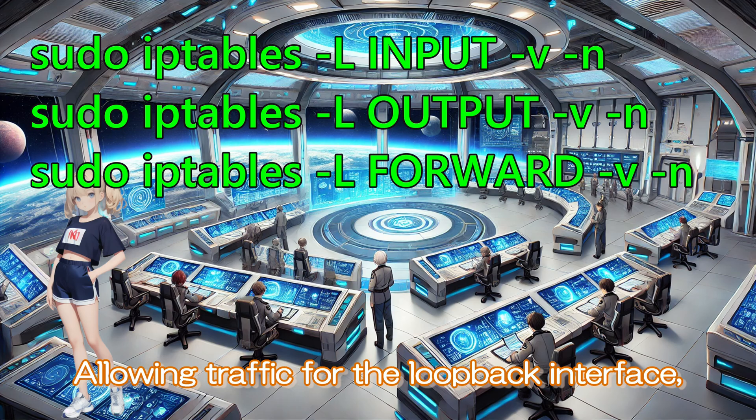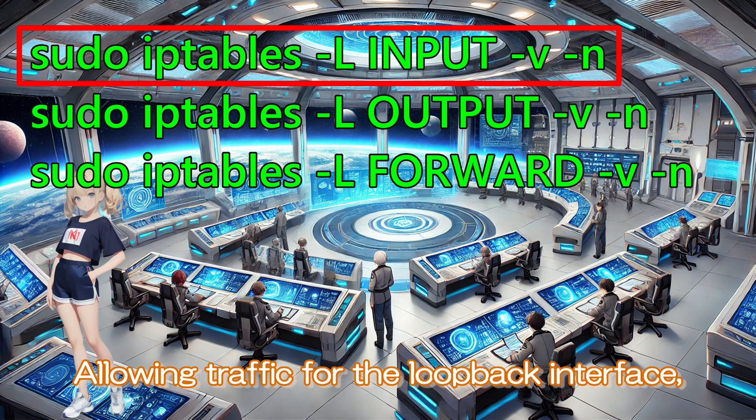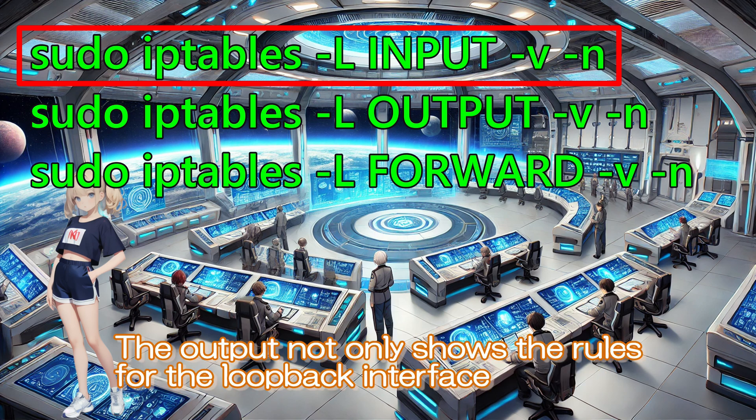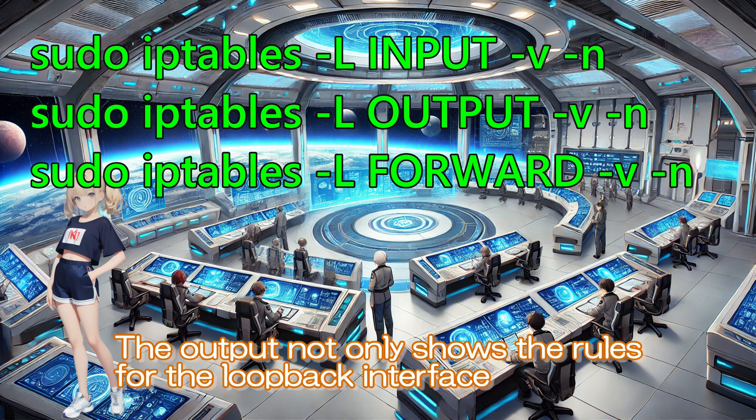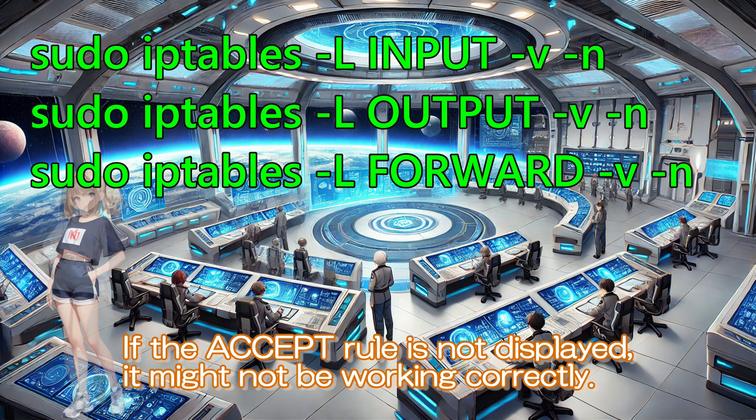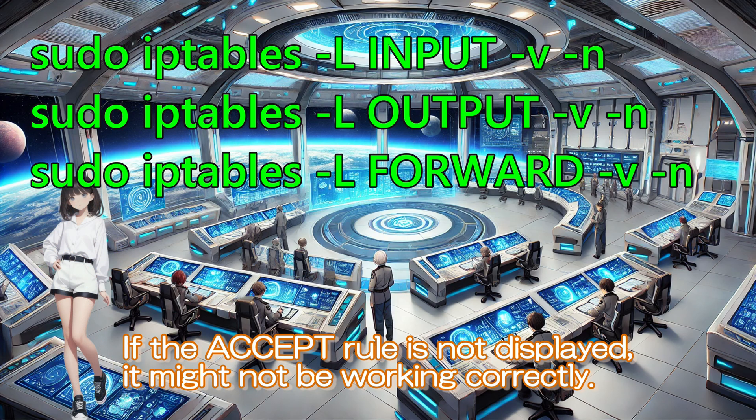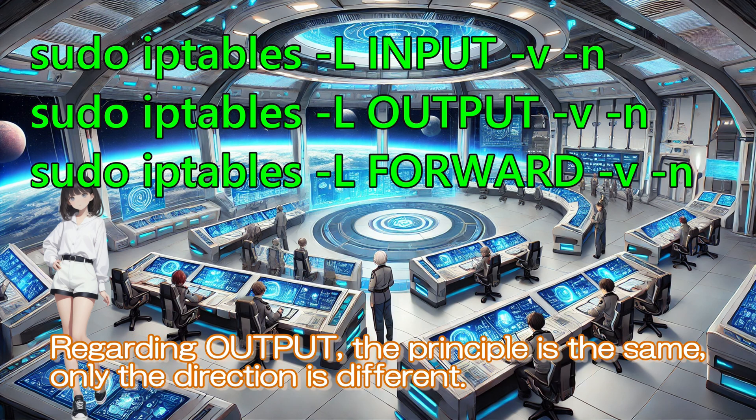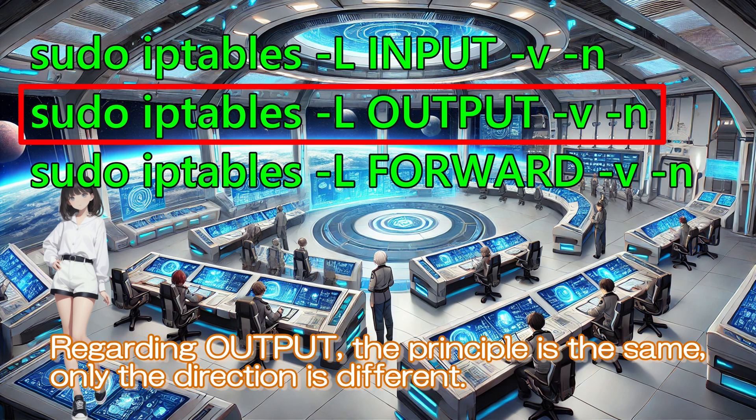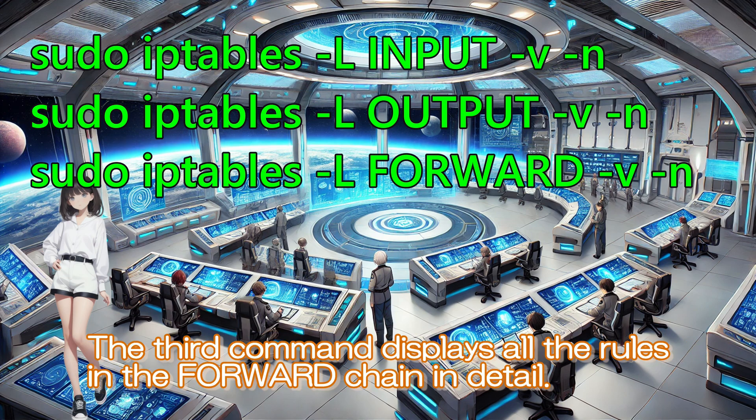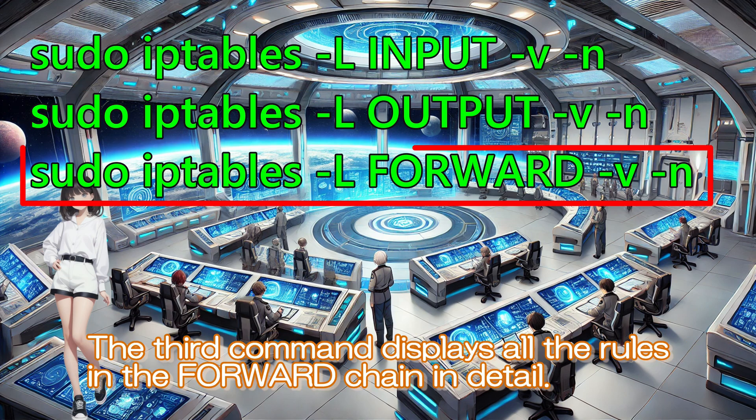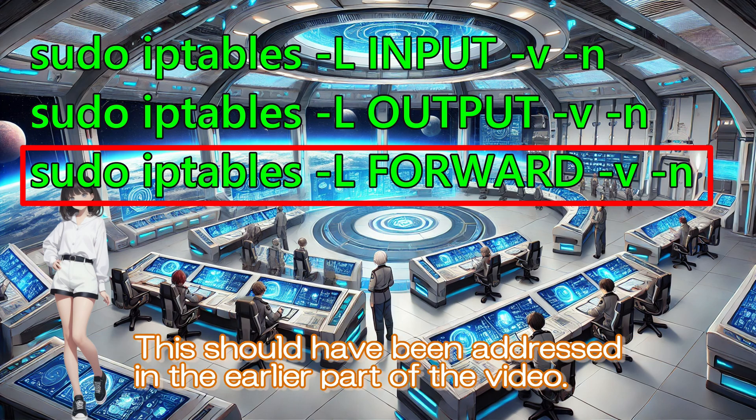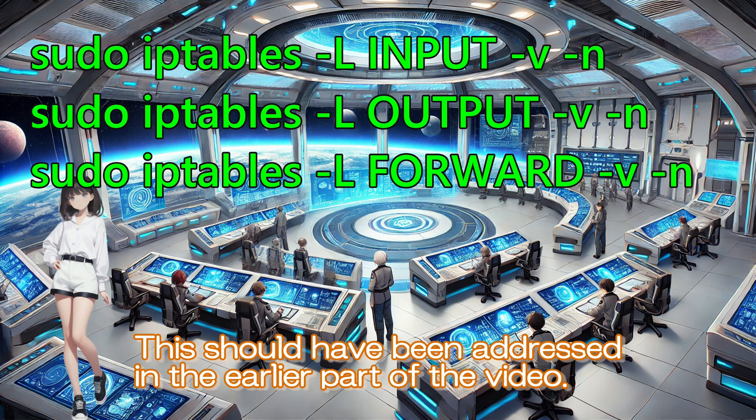Allowing traffic for the loopback interface, which we struggled with earlier, should have been checked first. The output not only shows the rules for the loopback interface, but also all other rules. If the accept rule is not displayed, it might not be working correctly. Regarding output, the principle is the same, only the direction is different. The third command displays all the rules in the forward chain in detail.